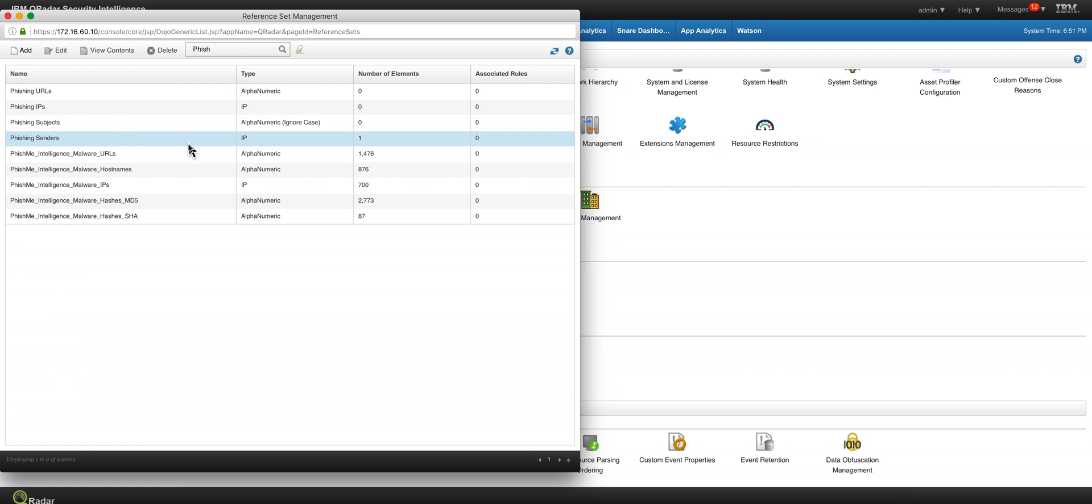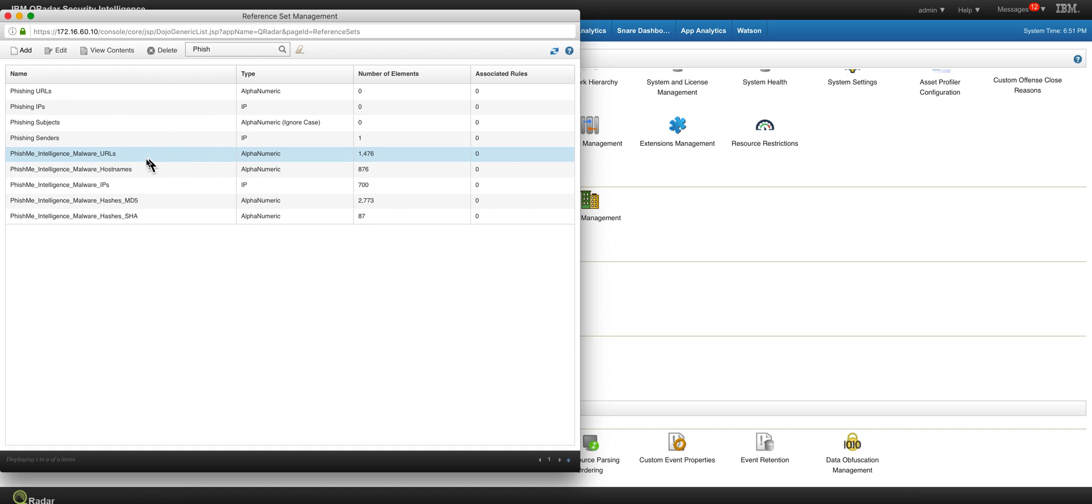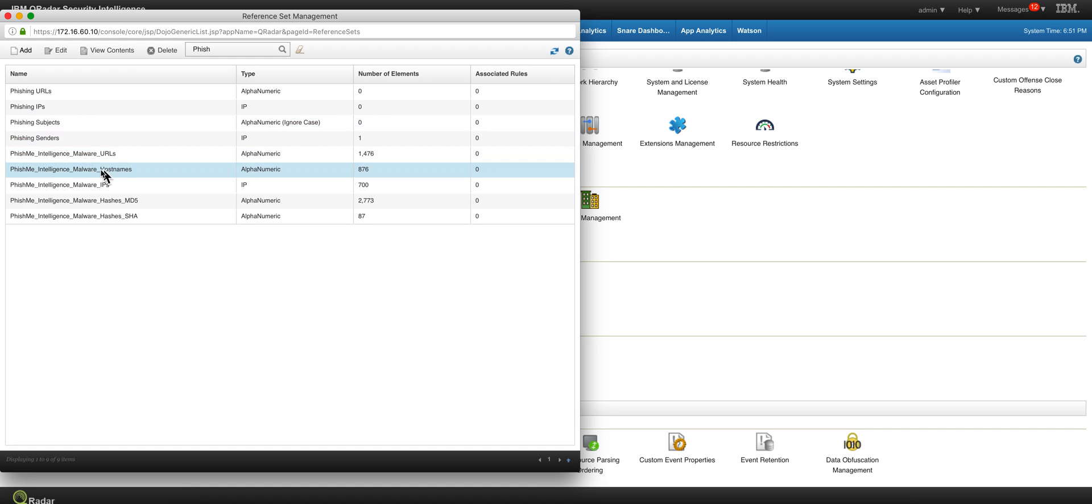Here we can see what we got today from that feed, and these reference sets get actually populated and the rules are checking on them.